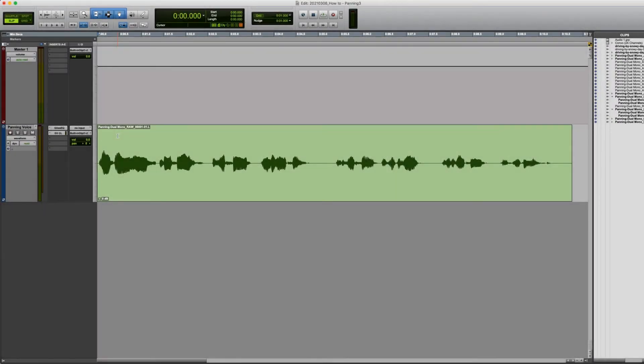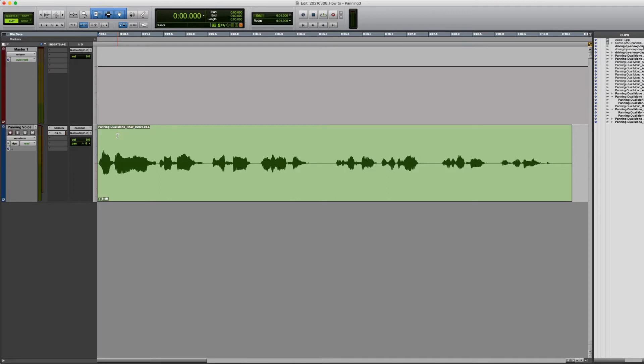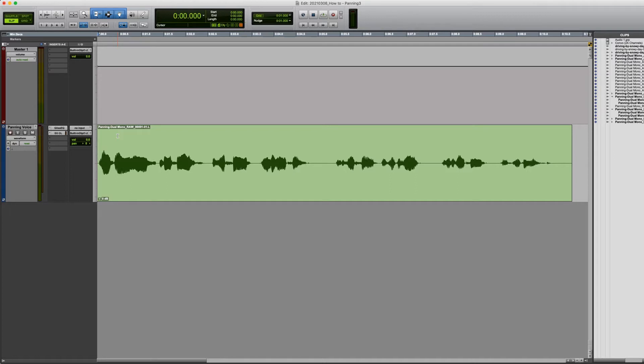Today, we're going to talk about panning in Pro Tools. Panning is the distribution of a sound signal, either mono or stereo, into a new stereo or multi-channel sound field determined by a pan control setting. Simply stated, panning allows us to control sound in the right ear, the left ear, or anything in between. It helps us to create depth in mixes and spatial relationships between different sounds in our project.